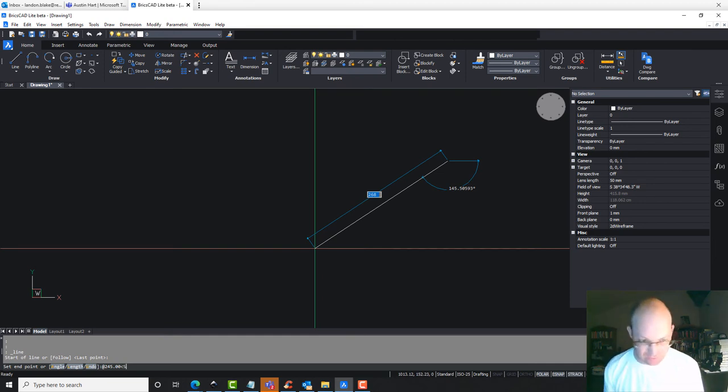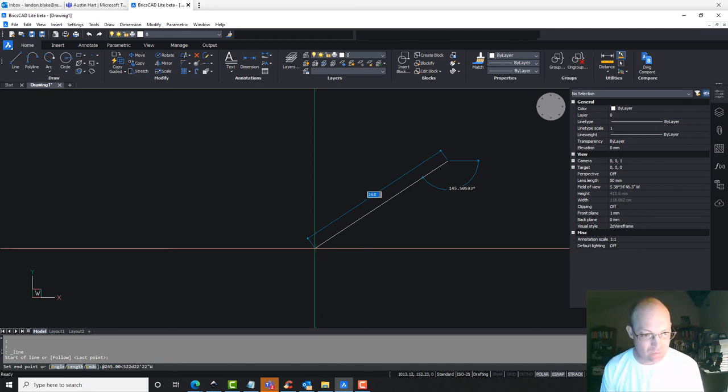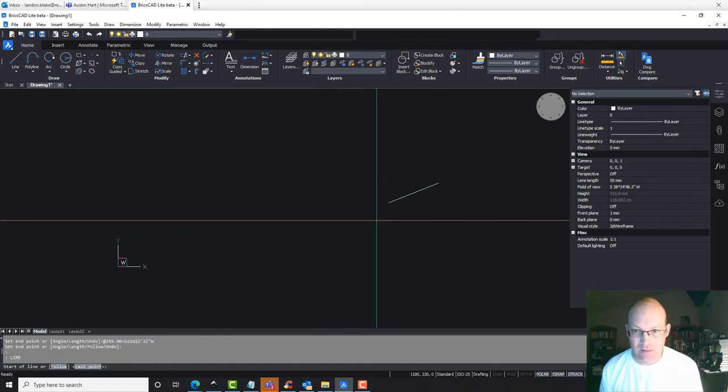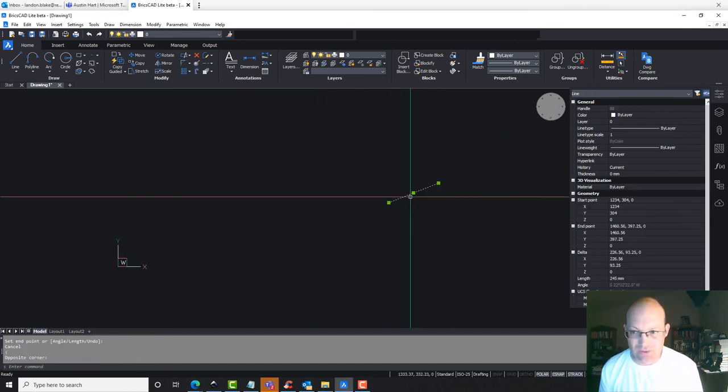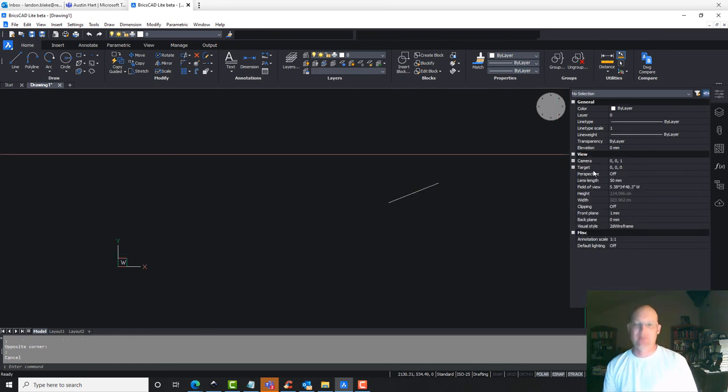Then we're going to go south. We're going to go 22 degrees, 22 minutes, 22 seconds west. And then we're going to just grab that line and check it. South, 22, 22, 22 west.